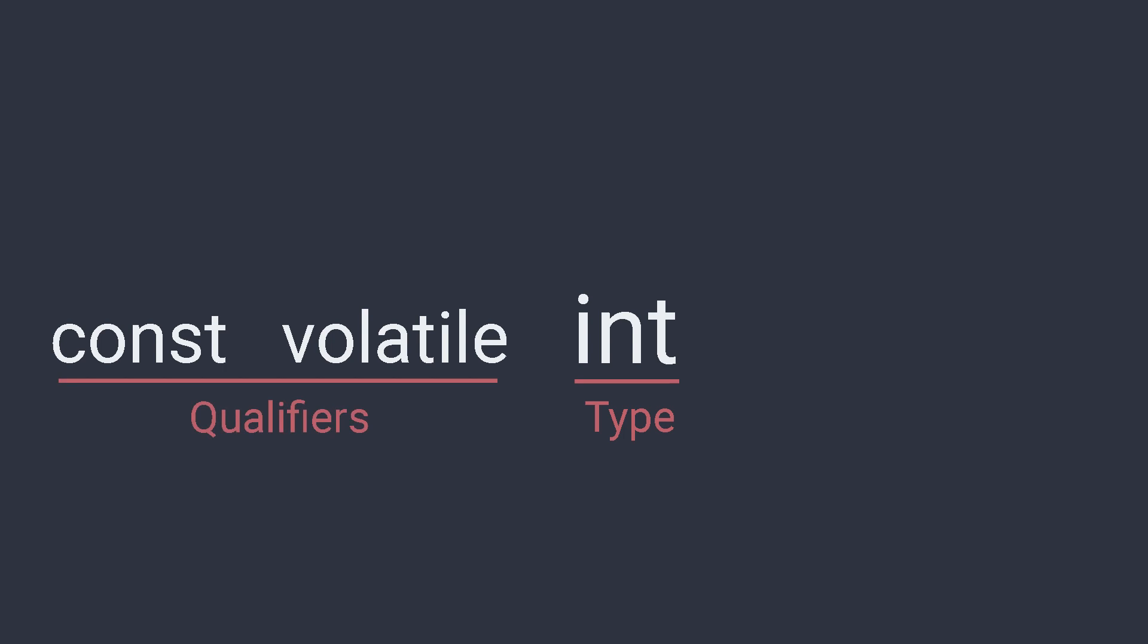After the type we can put things like references, rvalue references, pointers and arrays. These are modifiers that will change the way how the type is interpreted.